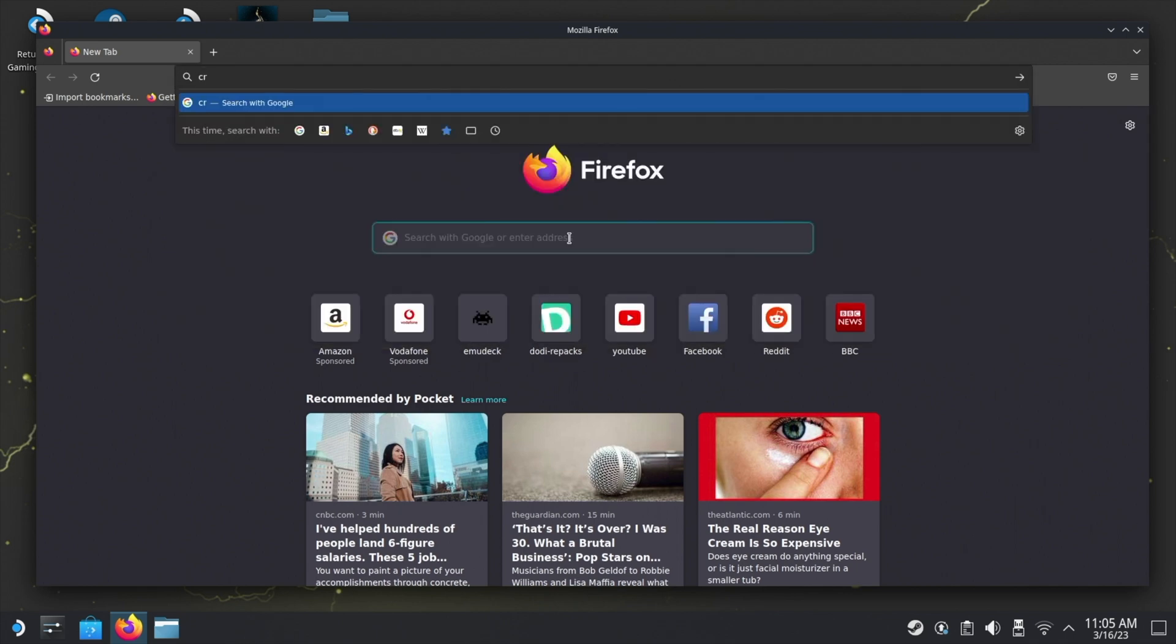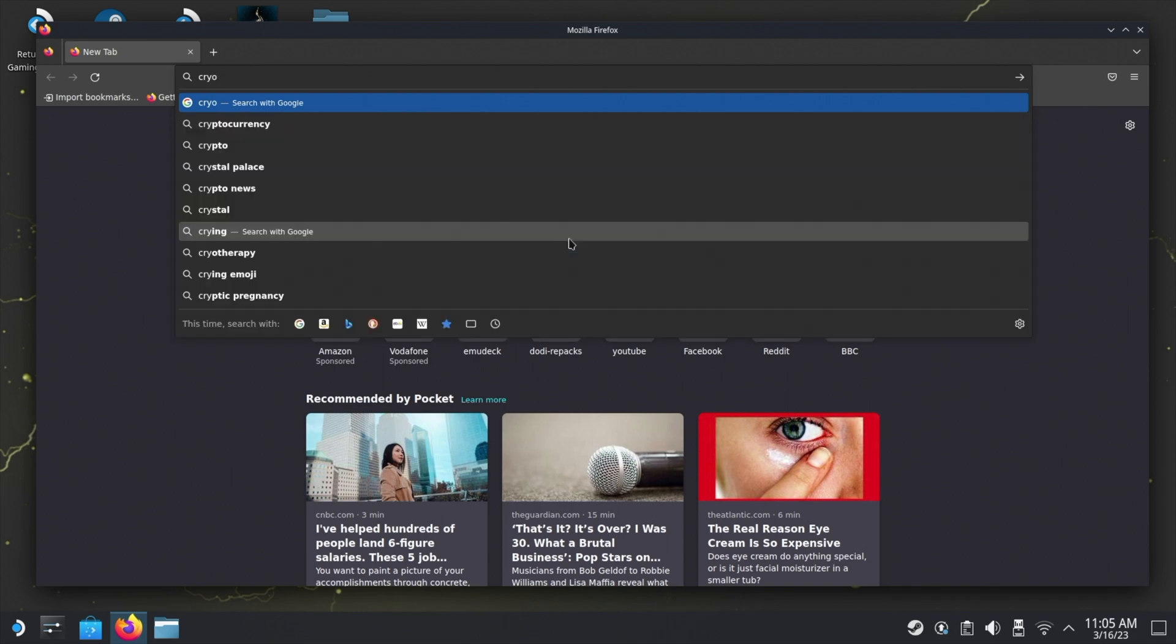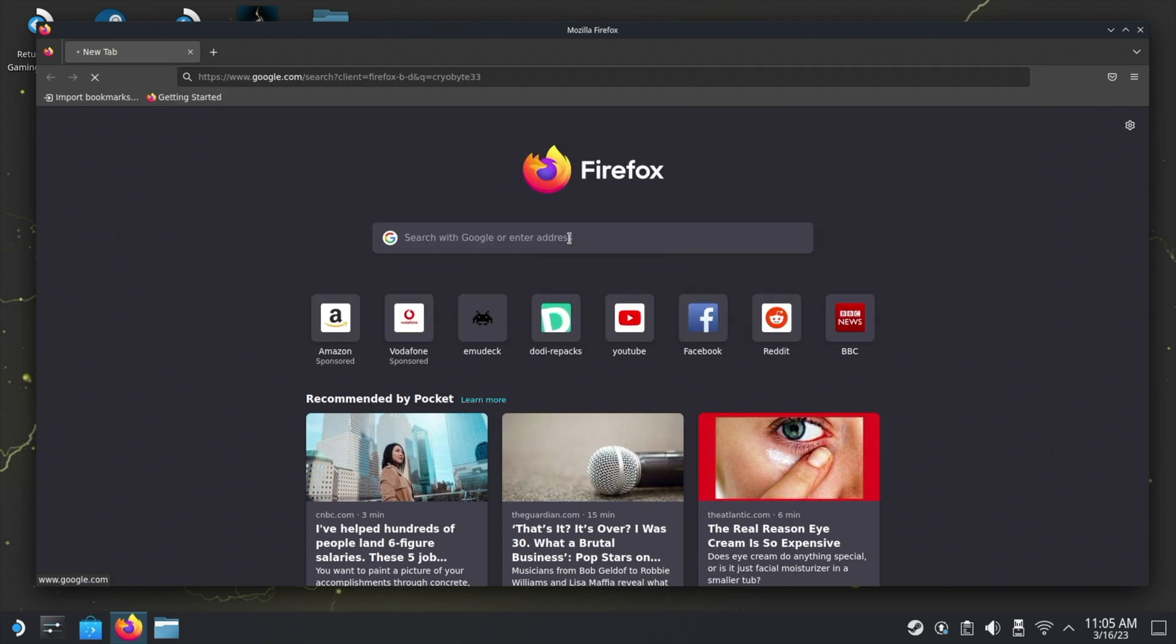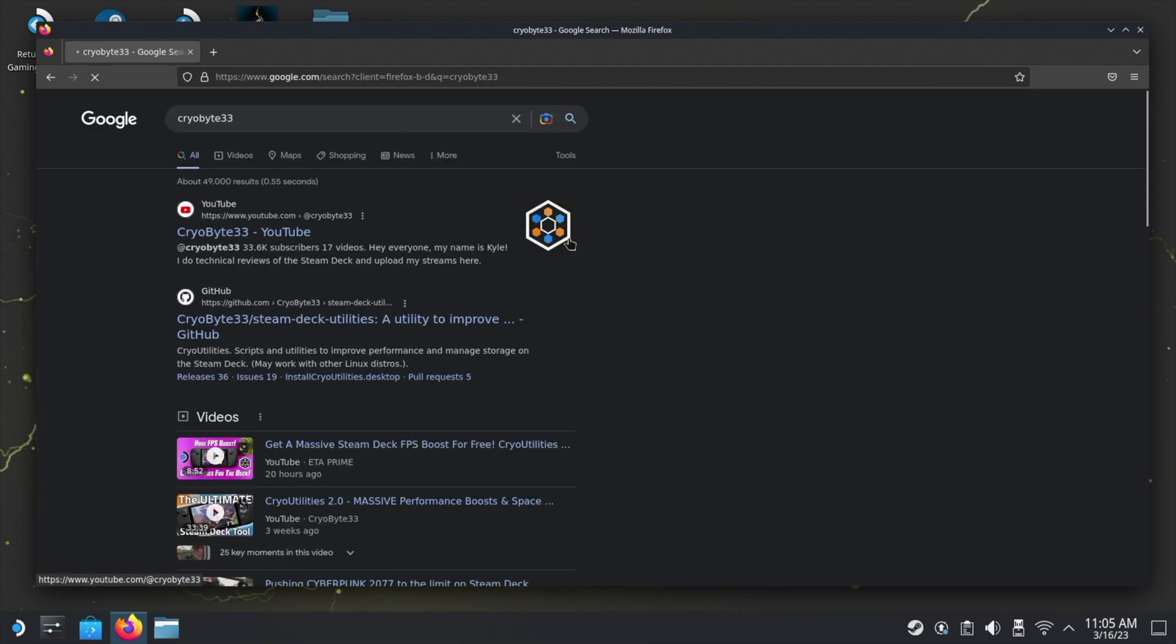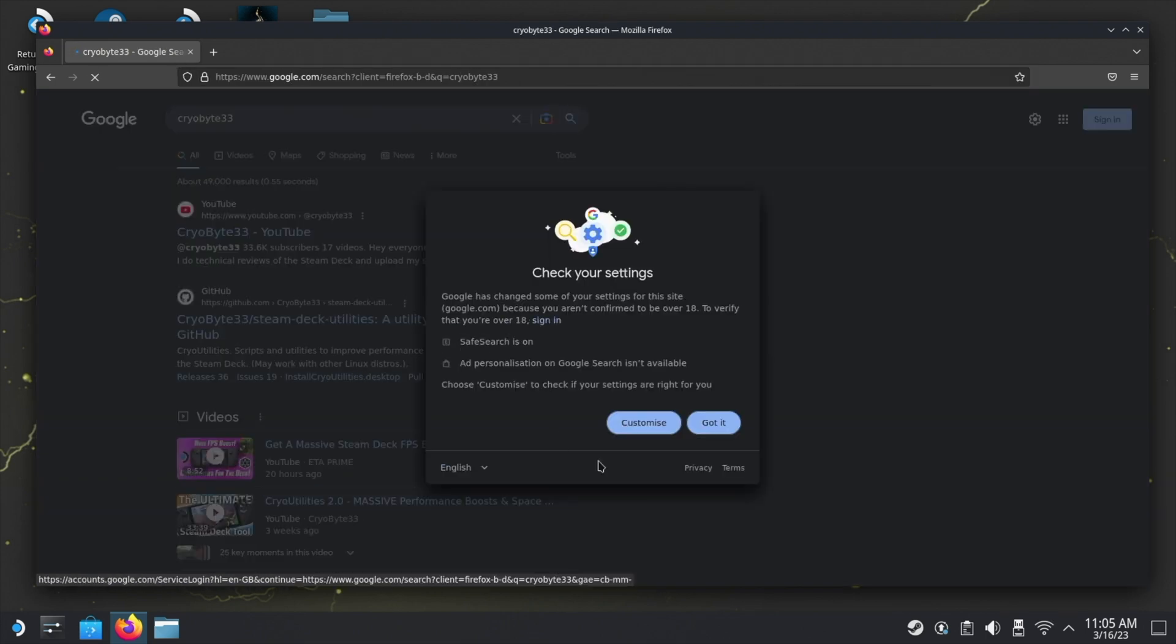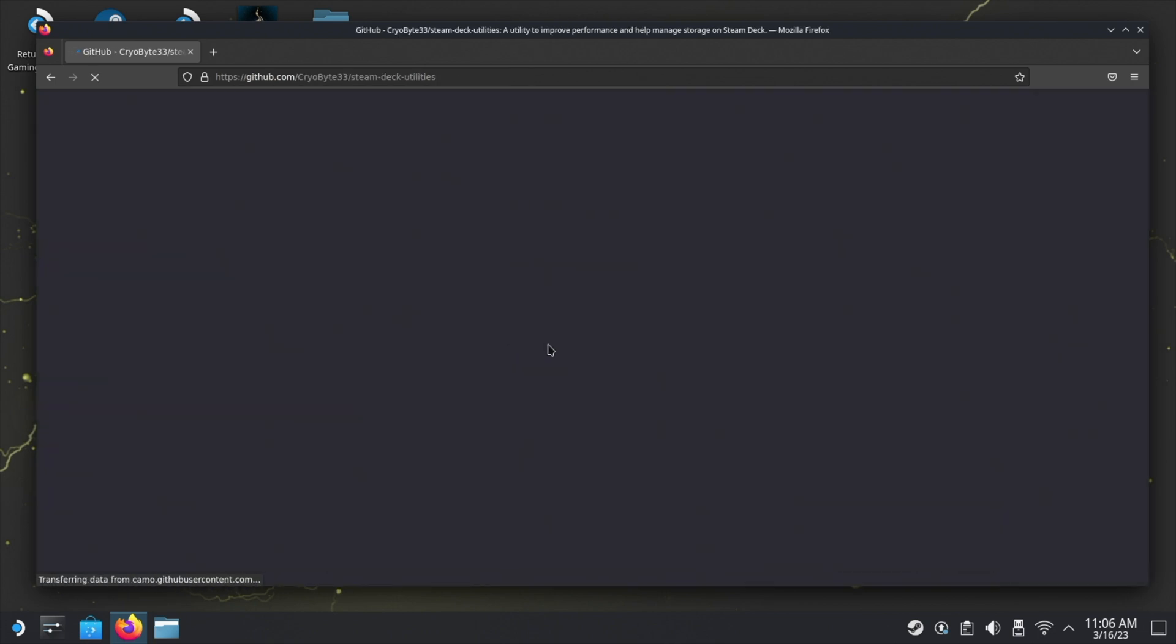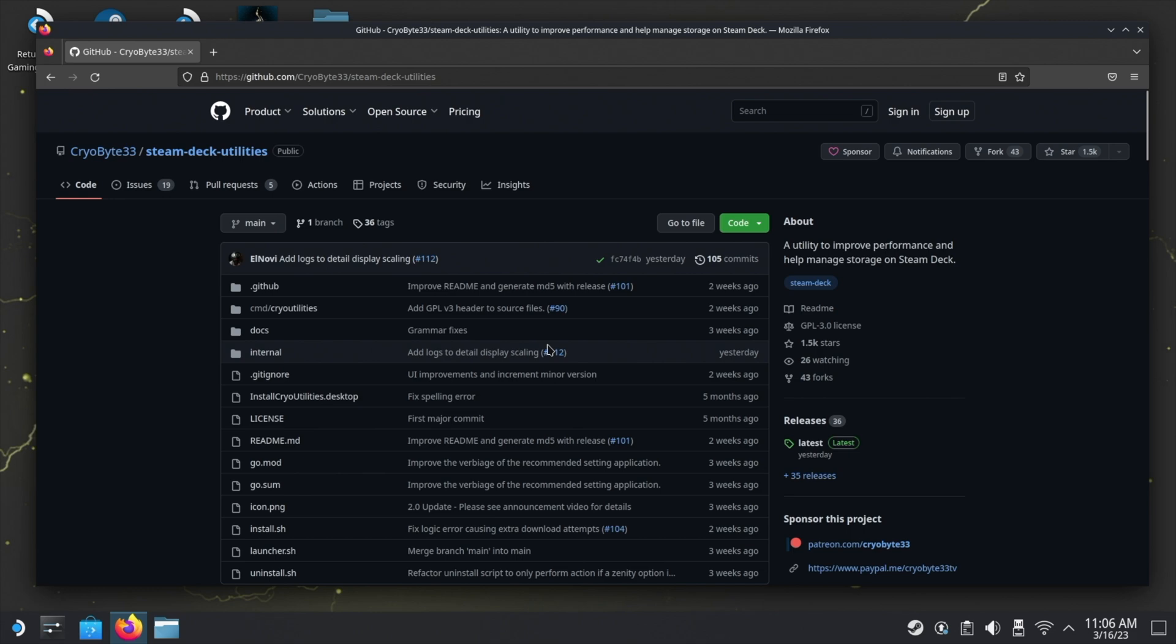You're going to want to open a web browser. I use Firefox here. I'll put the link for the GitHub in the description, but if you don't have it or you can't copy and paste it across, just search for Cryobyte33 just as you see me doing here. The second result down should be the GitHub page, so click on that.